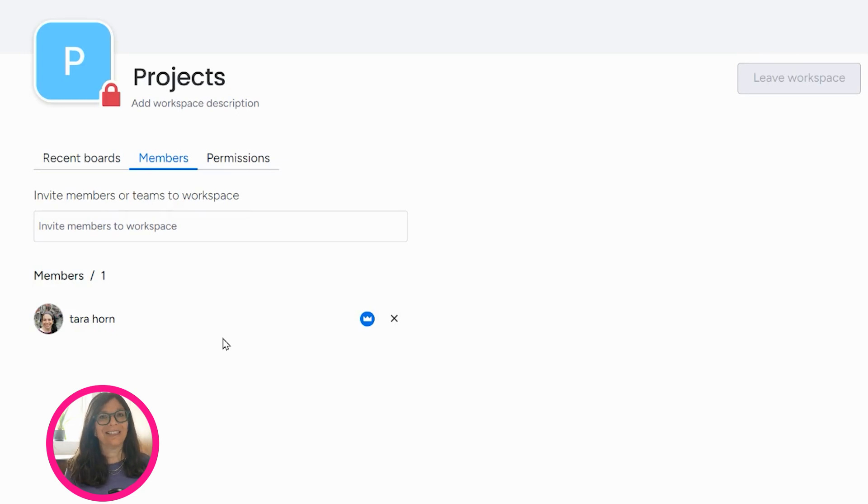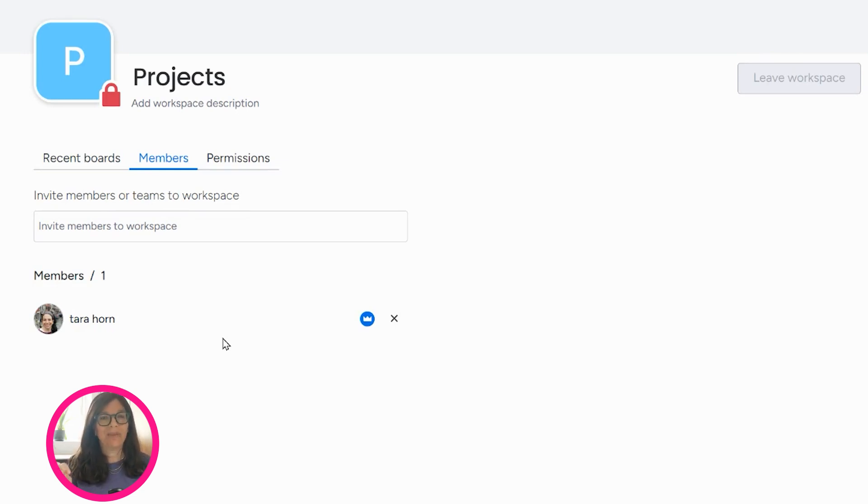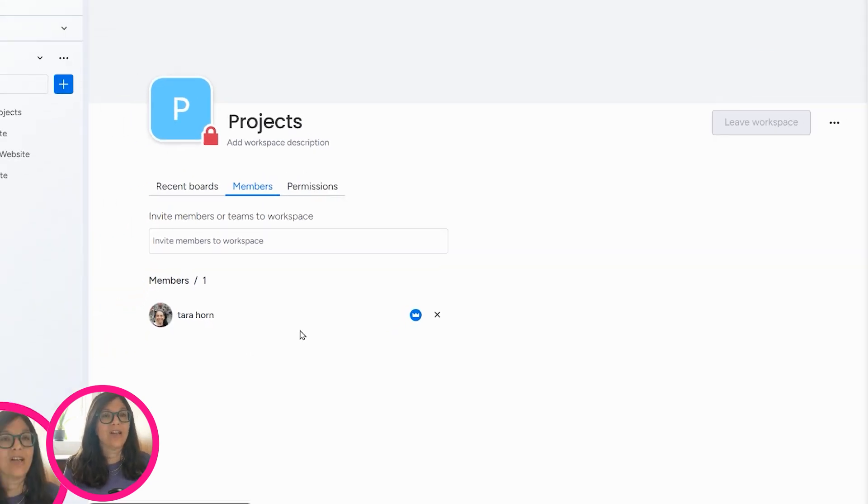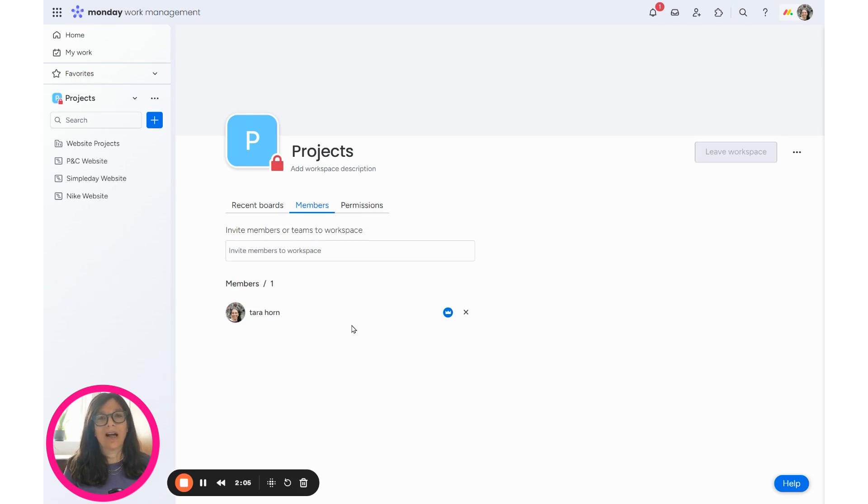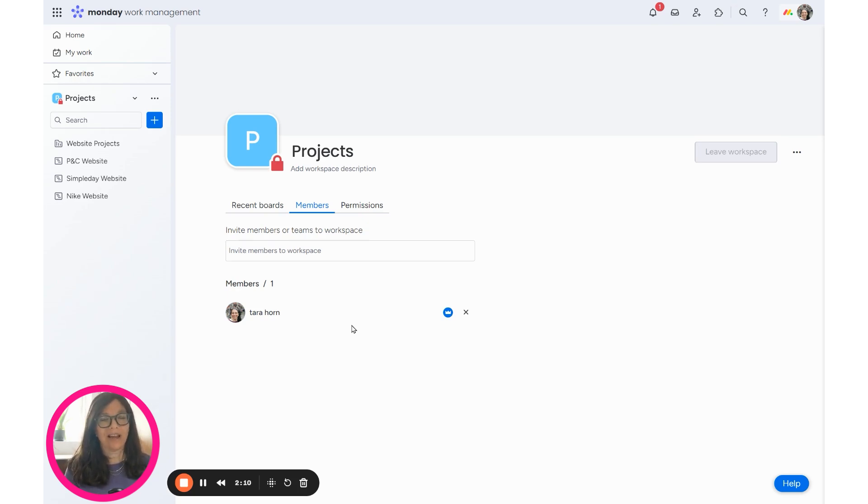Unfortunately, it's not as easy to do because you need to do it for every single board and people will still be able to see the name of the workspace. They just won't be able to access it. So if this is something that's really important to your company when you're using Monday.com, I do recommend that you look into using enterprise and feel free to be in touch if I can help get you started.